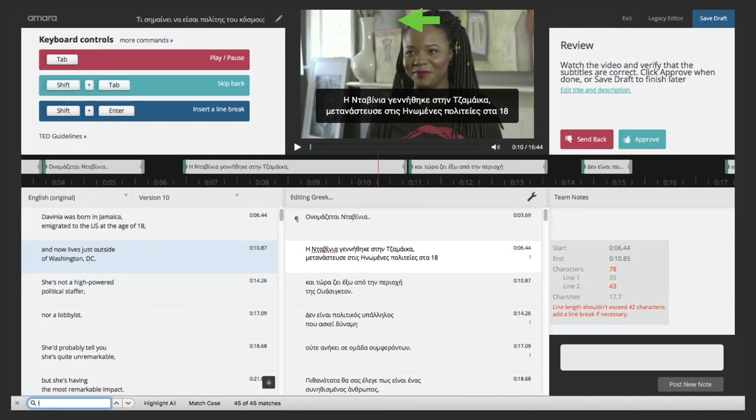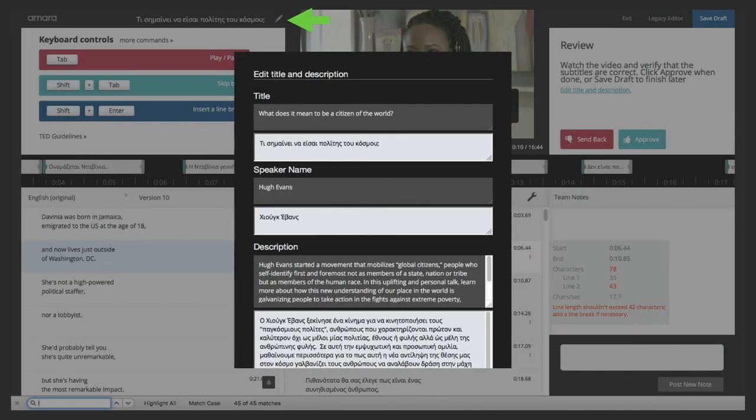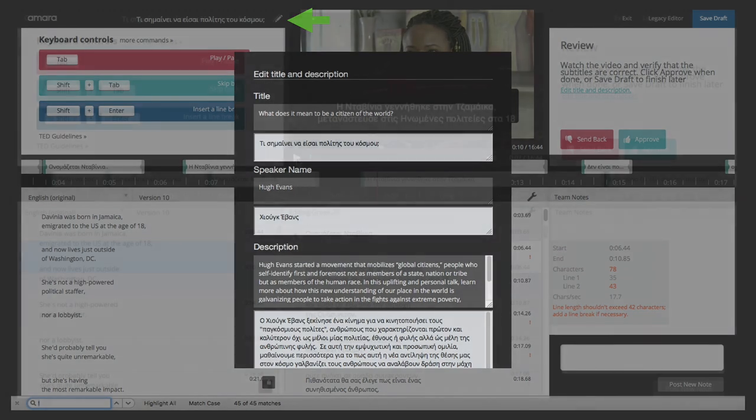Don't forget to check the title and description and edit them according to the TED, TED-Ed or TEDx title and description formats as appropriate.